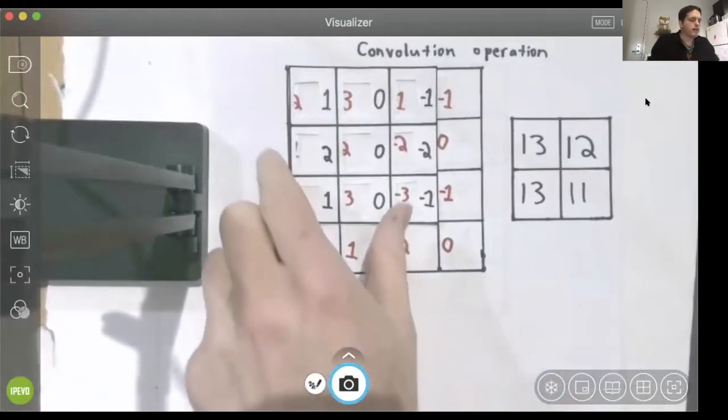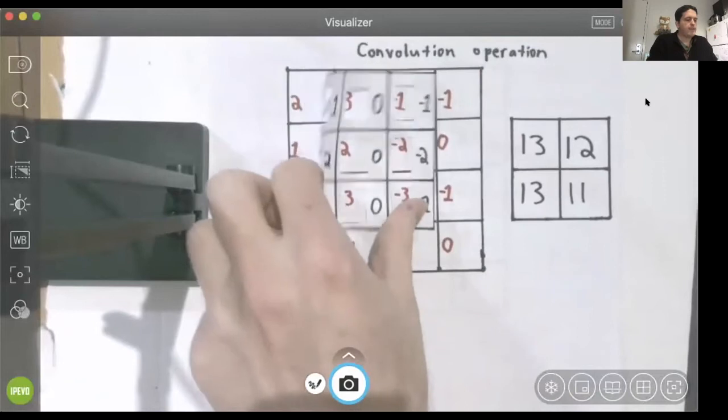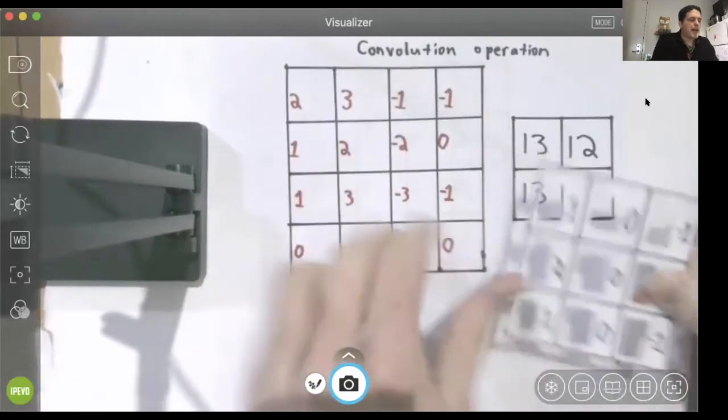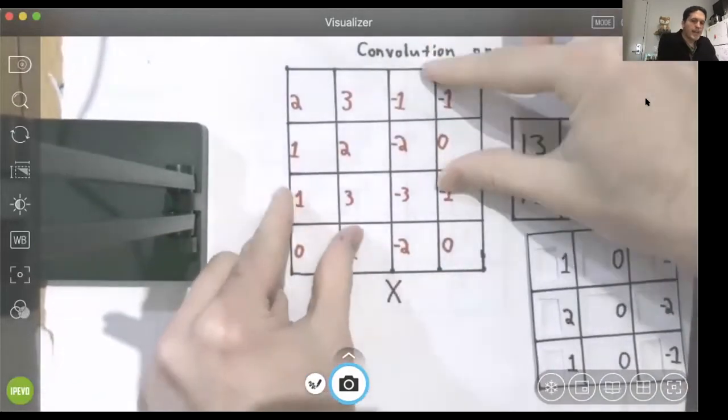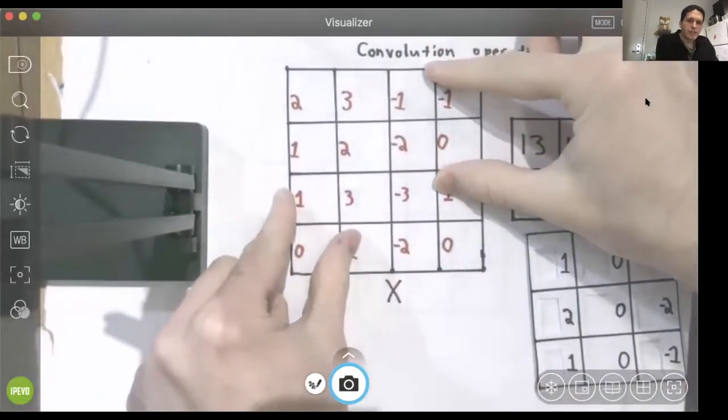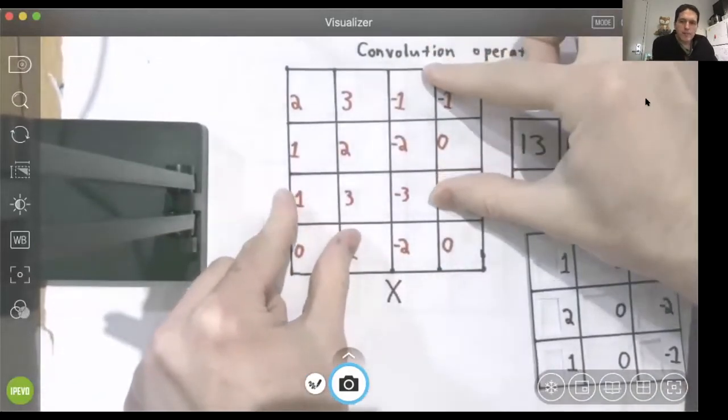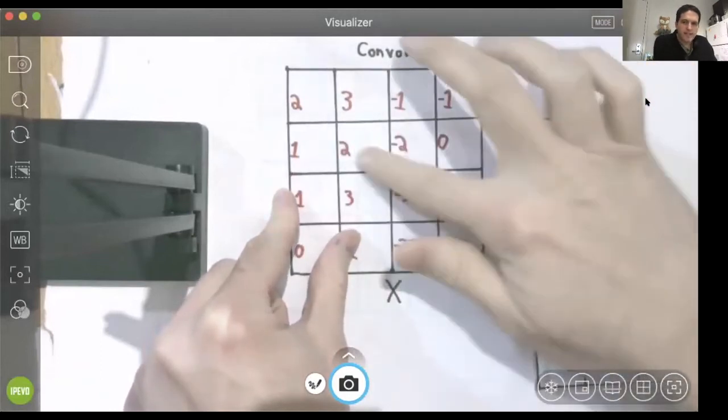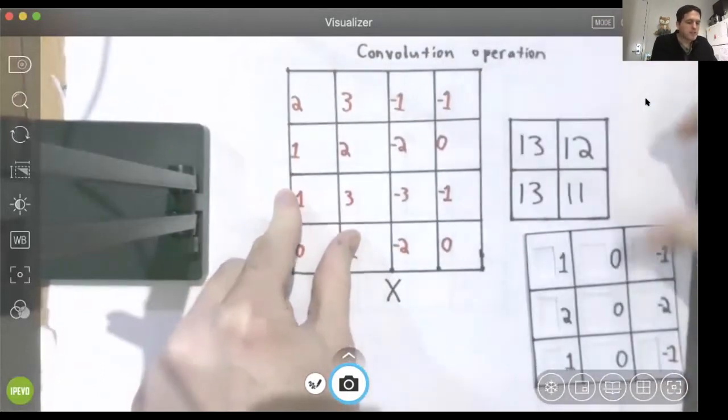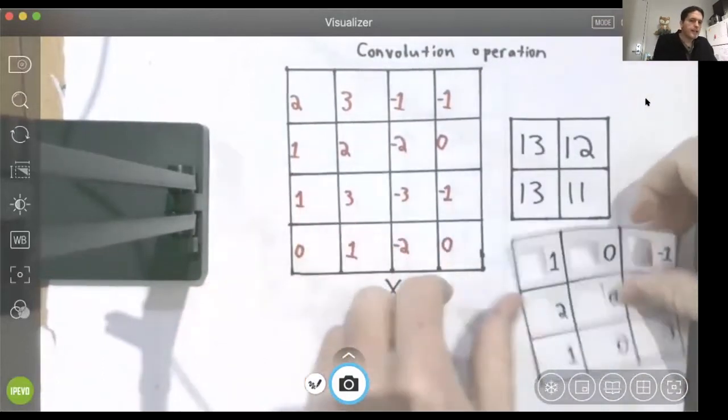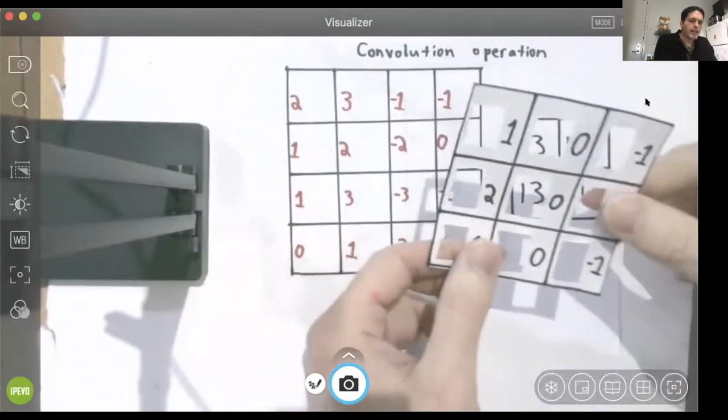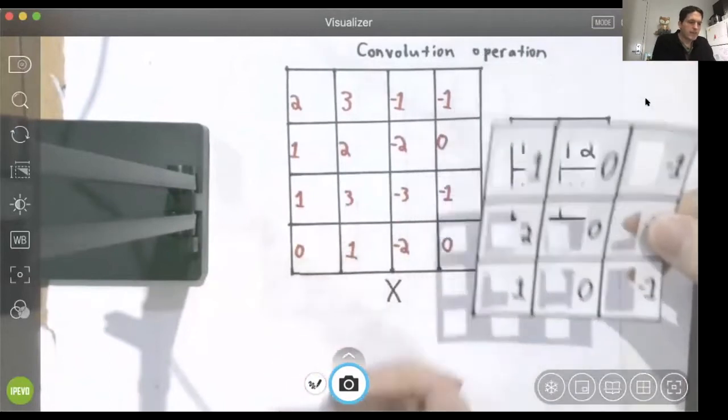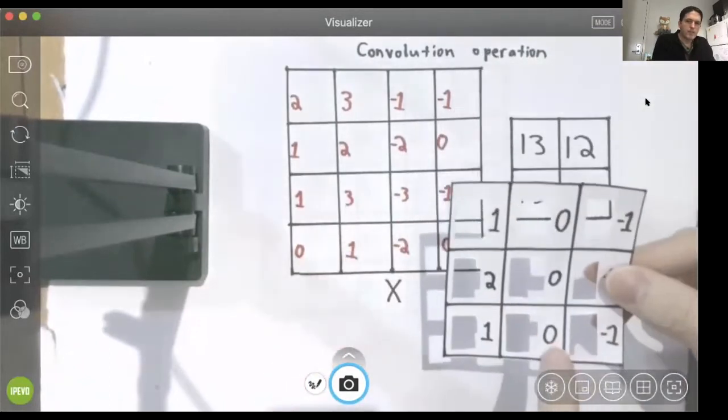Well, if the pattern in this 3x3 upper left patch, if the pattern of these pixel intensity values matches the pattern in this 3x3 filter, then that dot product will be large.